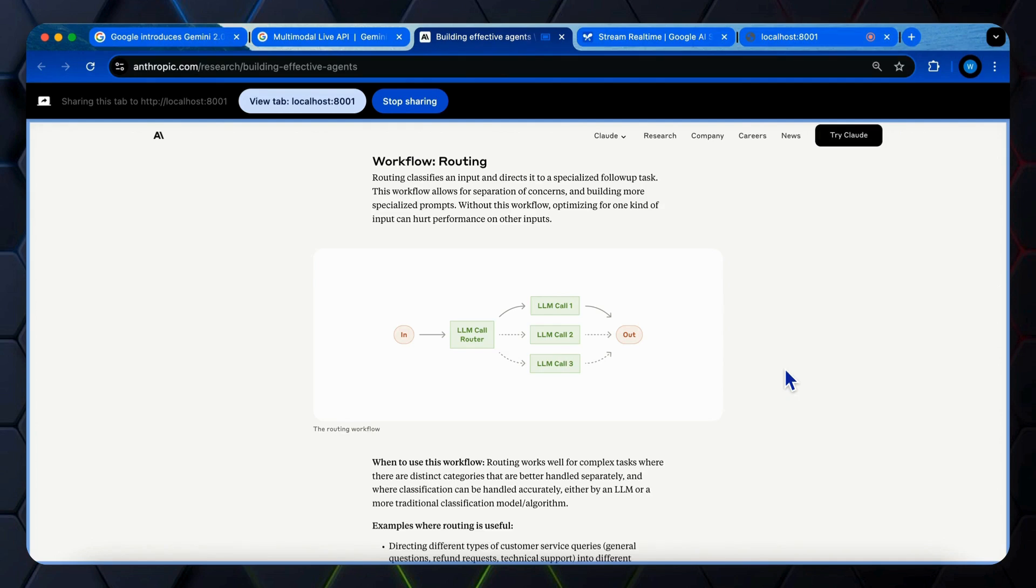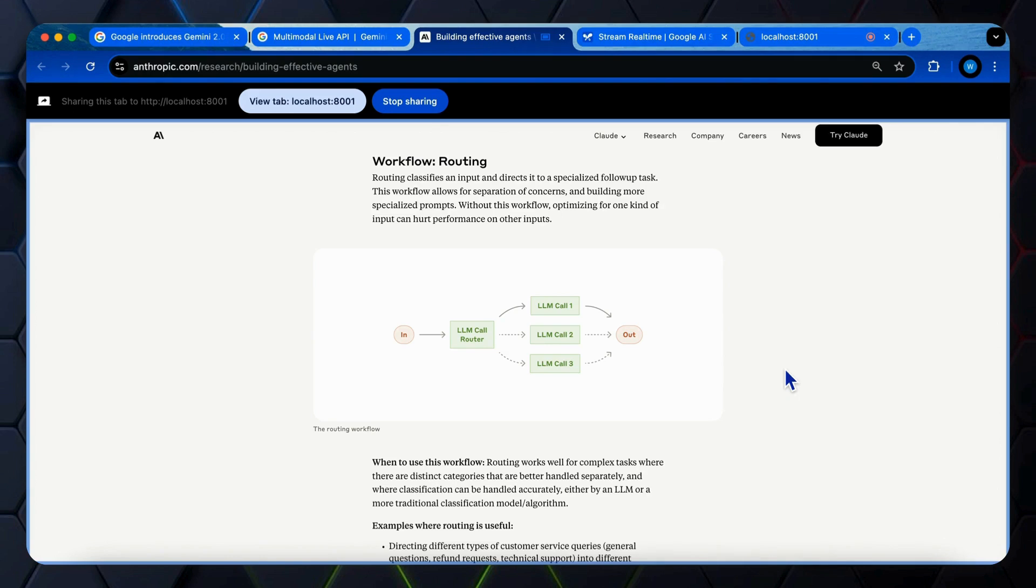Can you also describe the data flow? Sure, the flowchart for routing begins with an input node. Then it goes to LLM call router. After the router, the flow splits into three paths going to LLM call 1, LLM call 2, and LLM call 3, respectively. All three of these paths then converge into an output node.